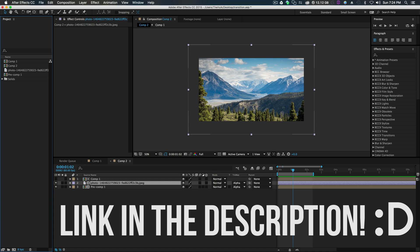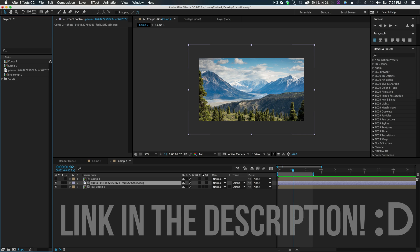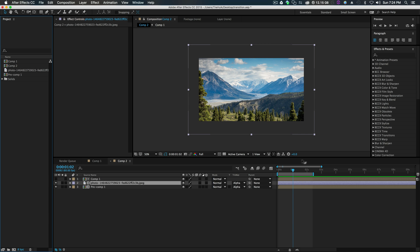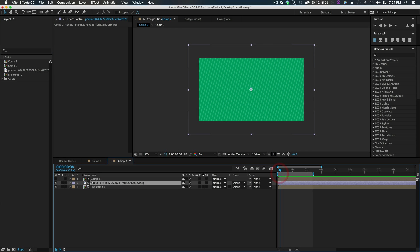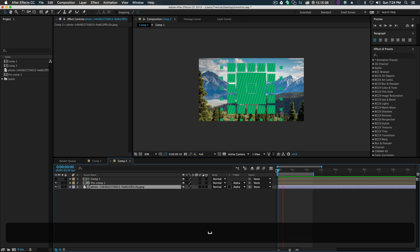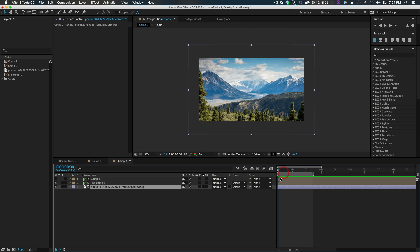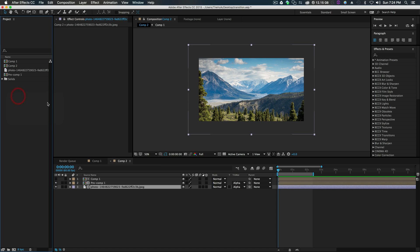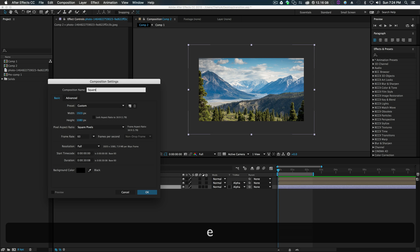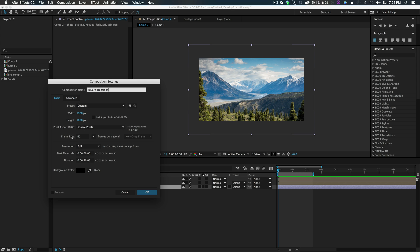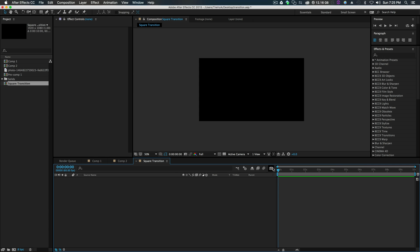As always, before we get started, feel free to download the After Effects project file to follow along or just take the work for your own. So to get something like this made, the first thing — it's squares popping up and they fill out the entire thing. Super simple to make. Let's get started. First off, new composition. We'll call it 'Square Transition', 1920 by 1080, frame rate 60 frames per second. Let's make it 10 seconds. Click OK.